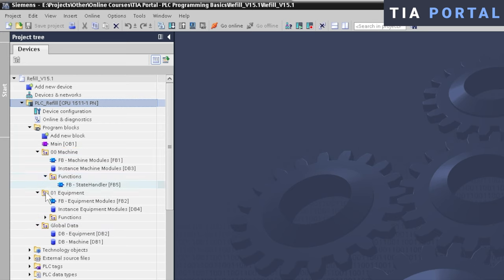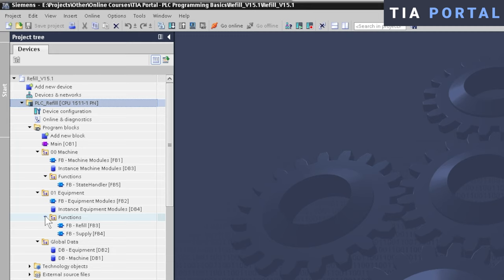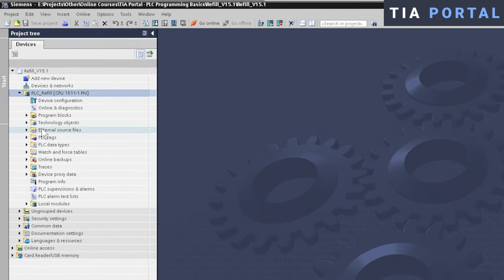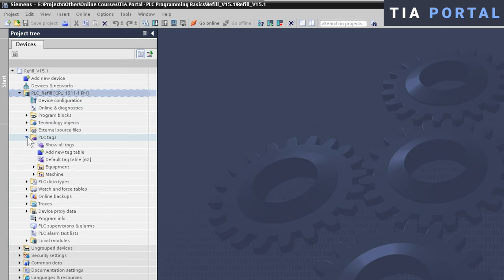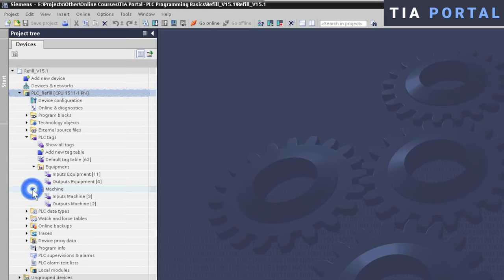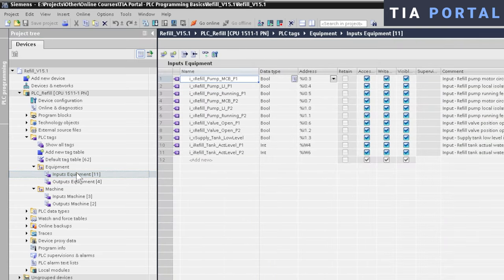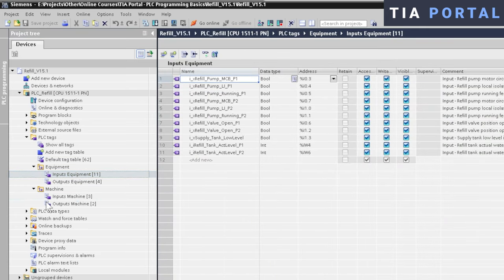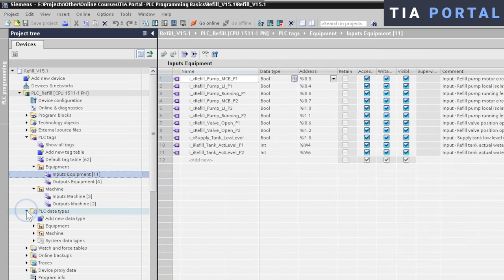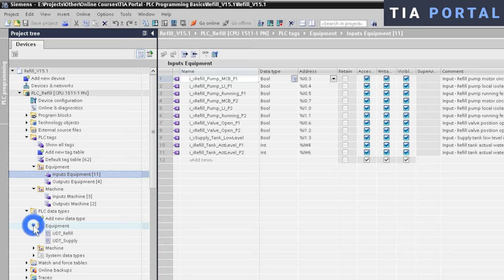Apart from creating structure in your actual program blocks, there are two other important areas where TIA Portal lets you organize your data: PLC tags and PLC data types. For PLC tags, you can create groups and neatly organize your tags under different folders for a clean overview. In similar fashion, you can add groups to your PLC data types to organize your UDTs.